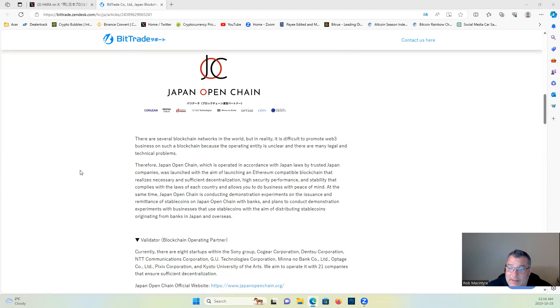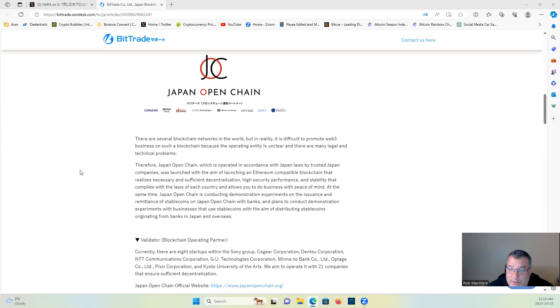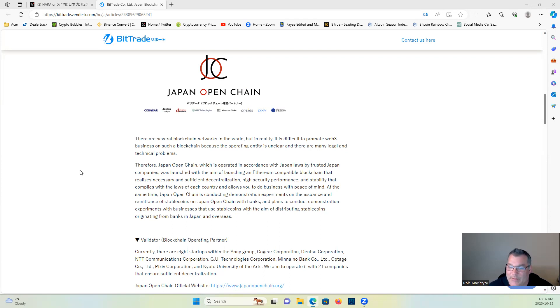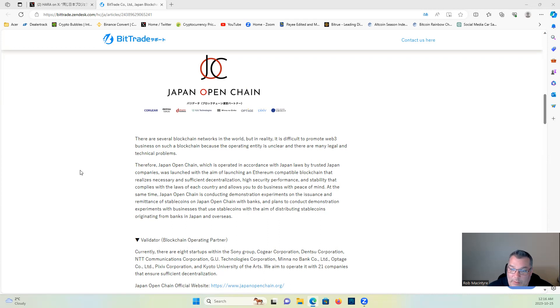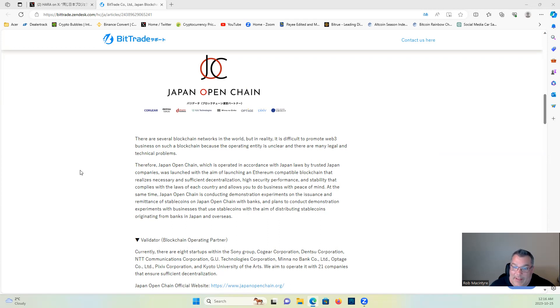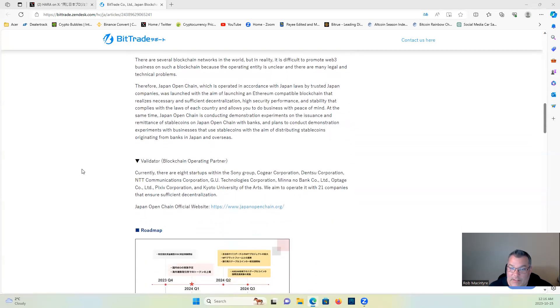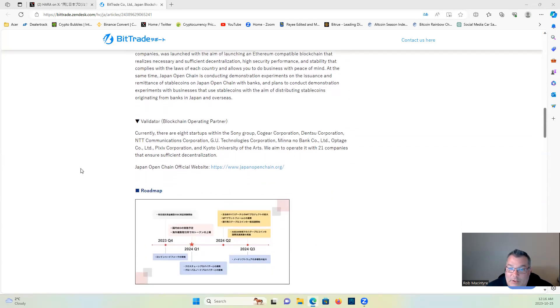On the issuance and remittance of stablecoins on Japan Open Chain with banks, and plans to conduct demonstration experiments with businesses that use stablecoins, with the aim of distributing stablecoins originating from banks in Japan and overseas.